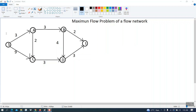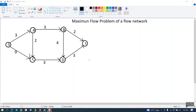From S to A the maximum capacity is three — meaning the edge can carry at most three units. We have to check all possible paths from S to T. For example, one path is S → A → B → T. We will create a table with two columns: path and flow.